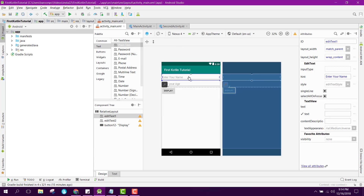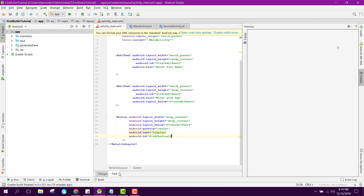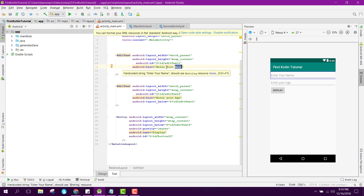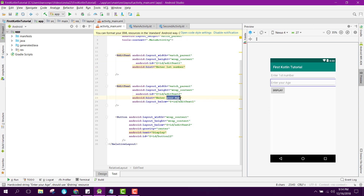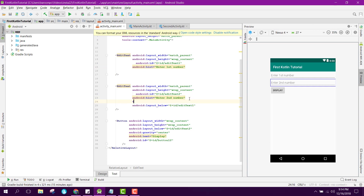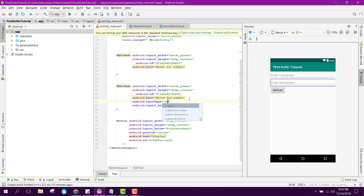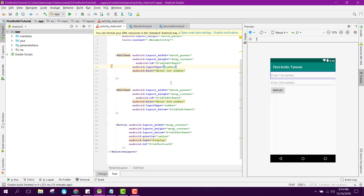Here as you can see I have these two EditText fields. I will change these to say 'Enter first number' and 'Enter second number', and I can specify the input type to be number for both of them.